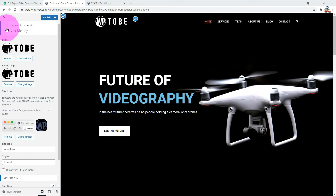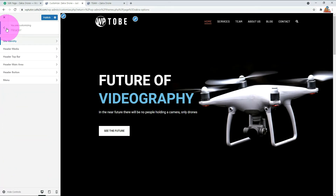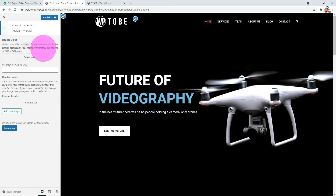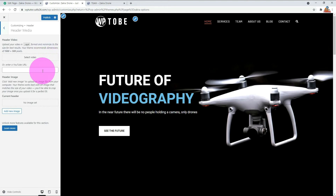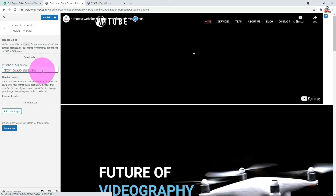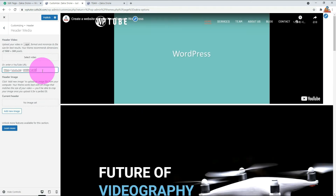Go to the upper level and open the Header Media menu. Header Media allows you to insert a video or image in the header. You can include a YouTube video, but the look is poor — you need additional CSS for this feature.